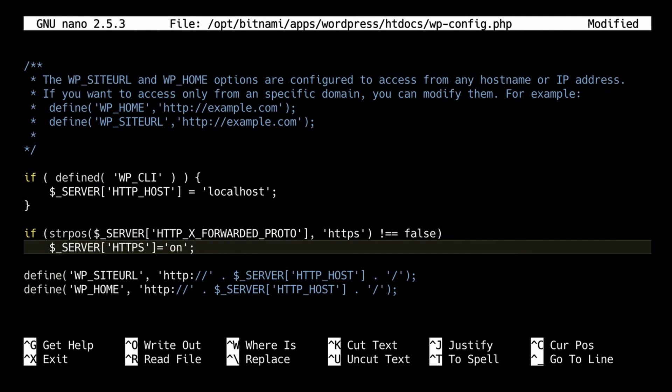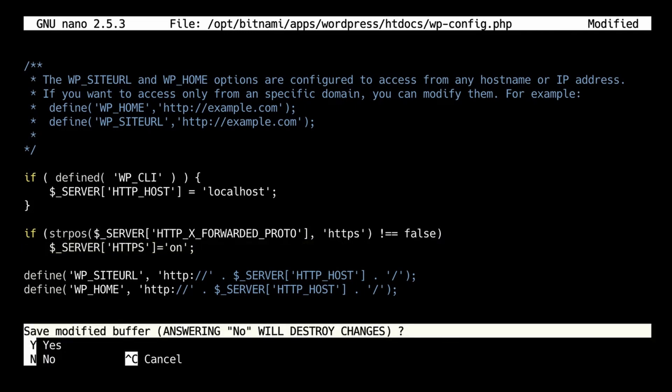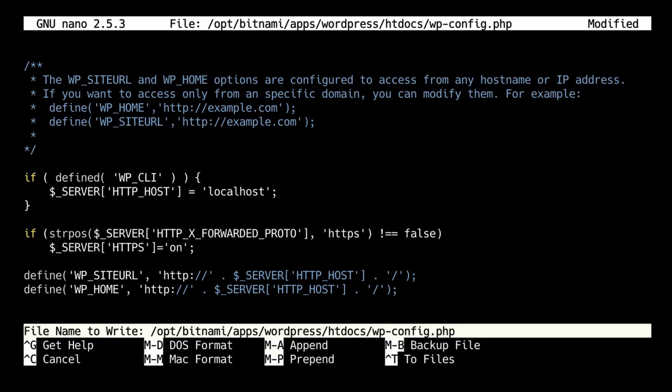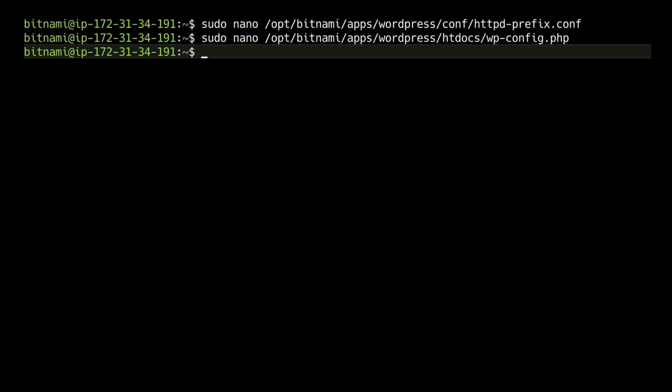We need to save this with Ctrl X and then it's saved. And now all we need to do is restart Apache.